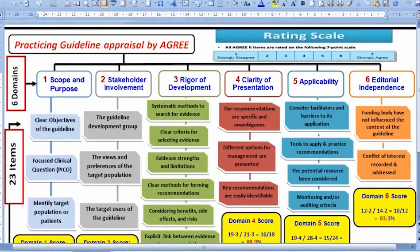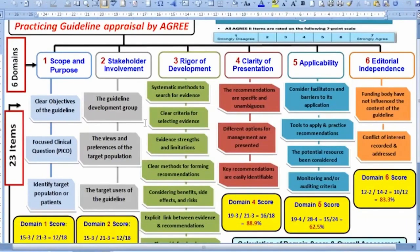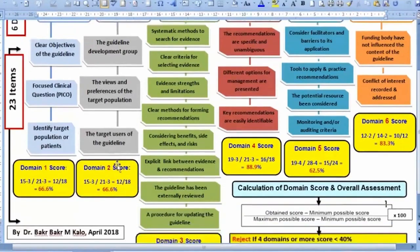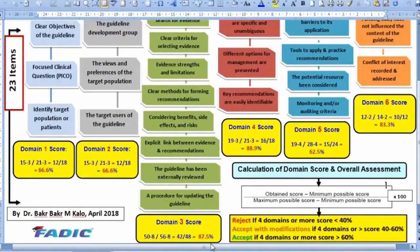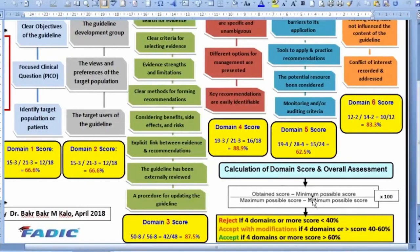You evaluate each item in each domain by giving it a score, then count the total obtained score per domain. The calculation is: obtained score minus the minimum, divided by the maximum possible minus the minimum possible.